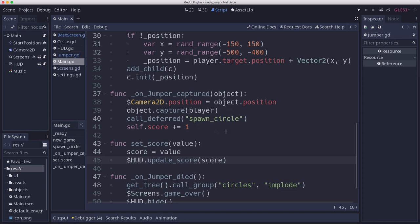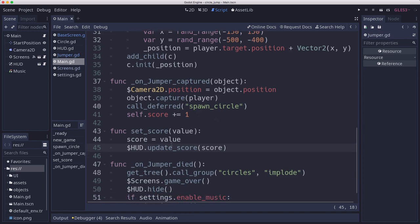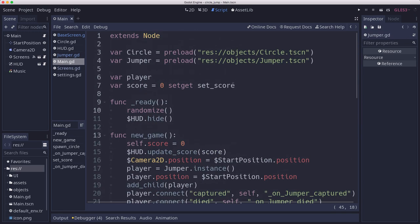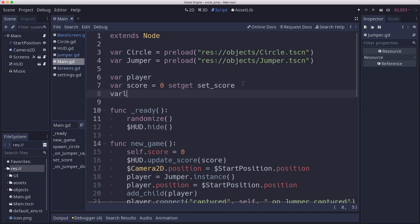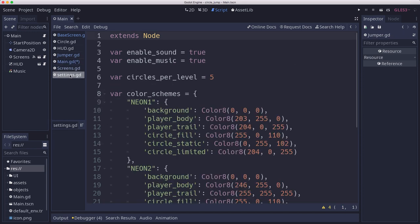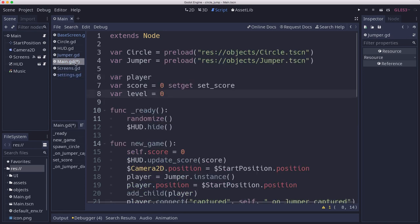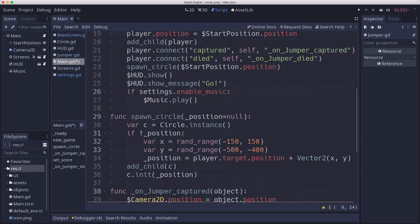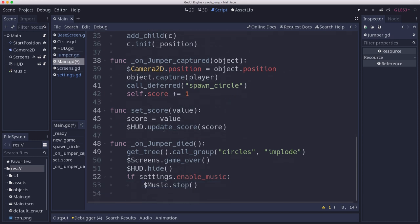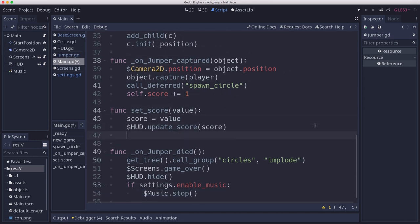Let's see, the score is just going up the same as before. But what we also want to do is keep track of what level we're on, and that's going to go up every certain number of rings. We put here on setting circles per level five, so every five circles that we hit or every five points we get.